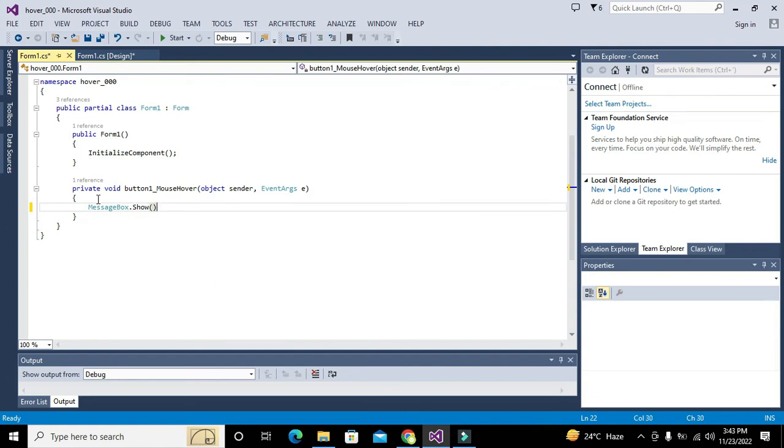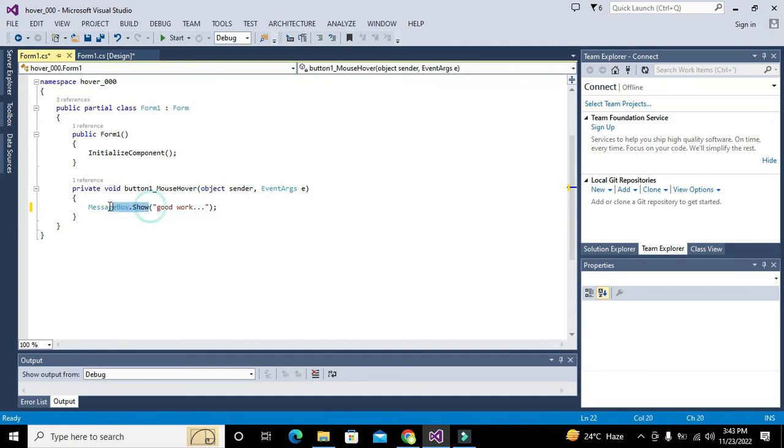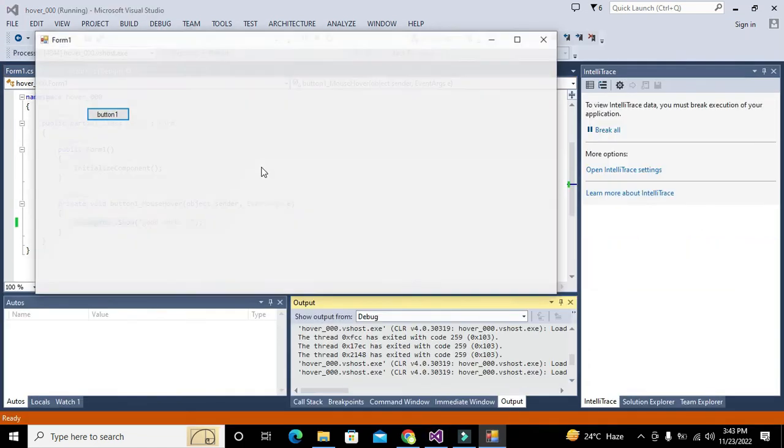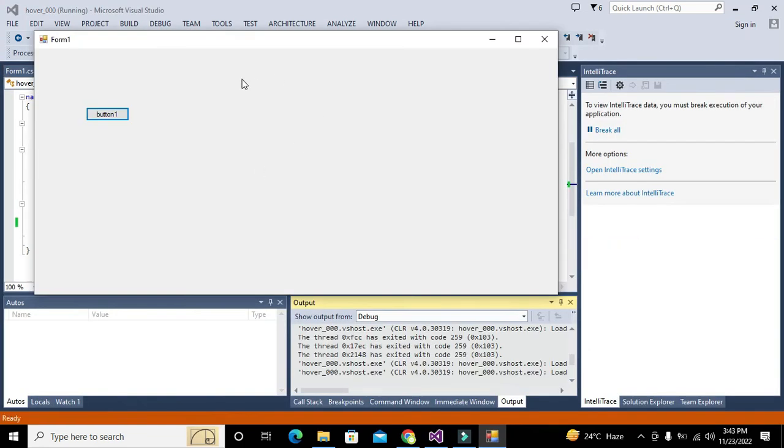Here we will write 'good work'. So whenever our mouse will be placed or hover on push button one, it will show as a message box 'good work'. Either it used to work or not, let's try.